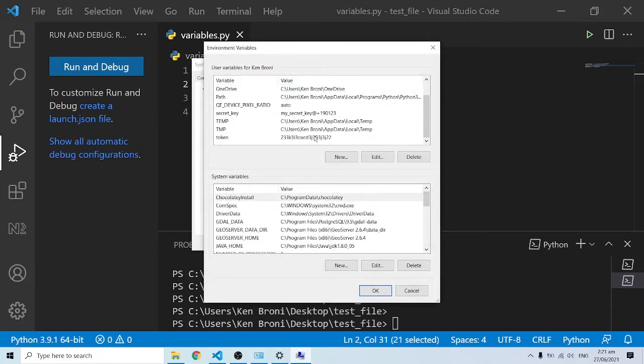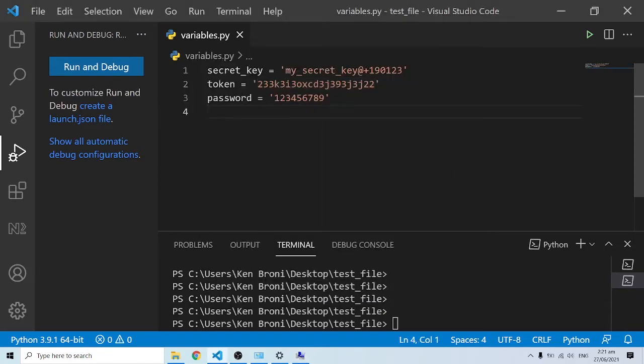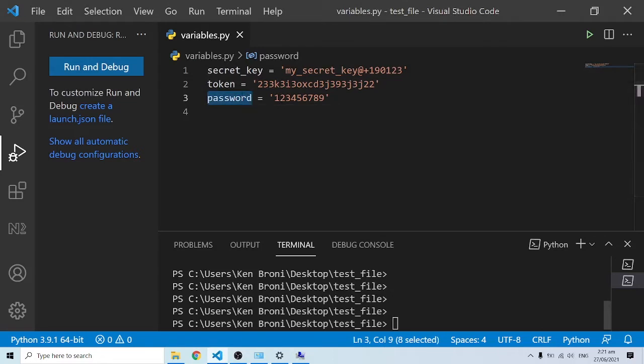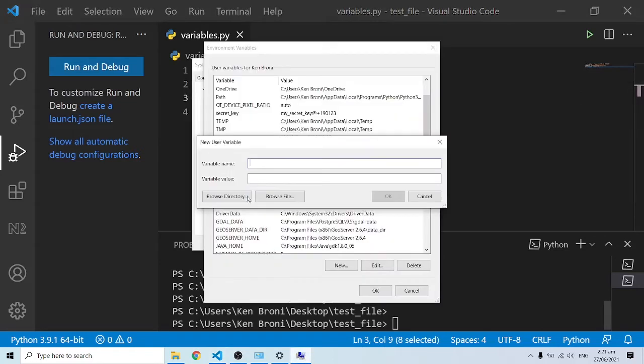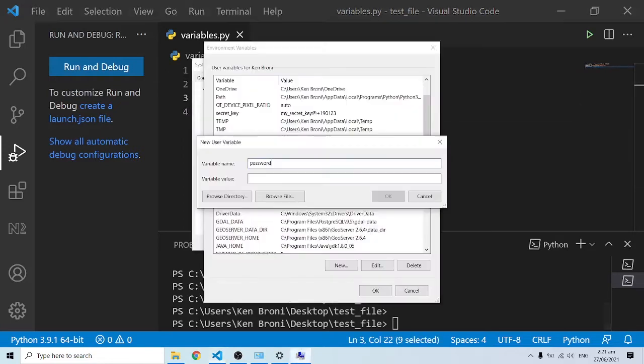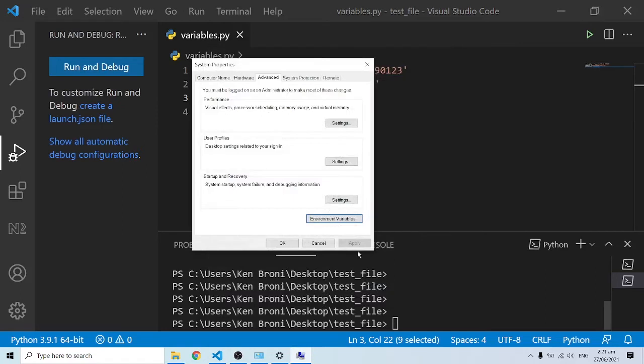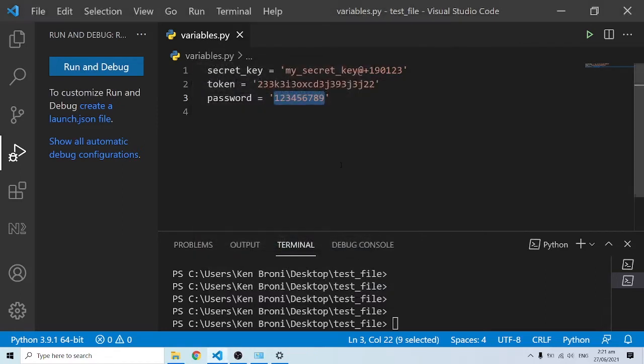Last but not least, clearly we have the Secret Key showing up over here and the token is also displaying here. I'll click on New, bring in the password over here as the variable name, and the value is going to be the password value. I'll click OK and finally click on this. We are good to go.